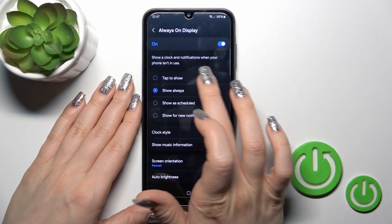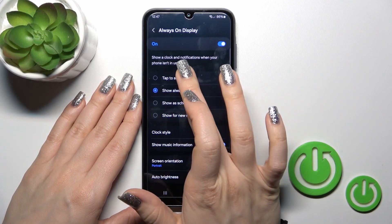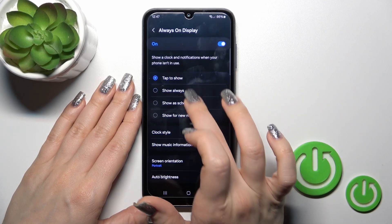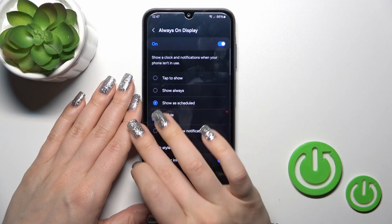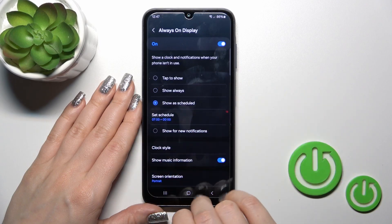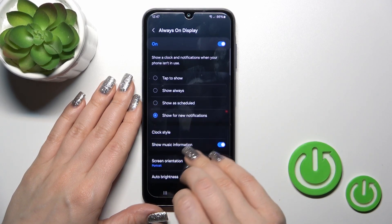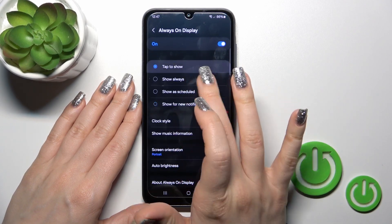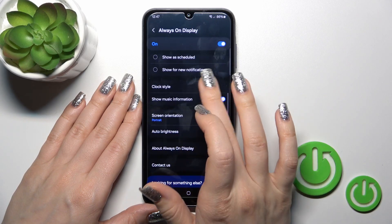You can switch the Always On Display option by tapping to show it always, set a schedule with a start and end time, or show it for new notifications. For example, I'll show it always.